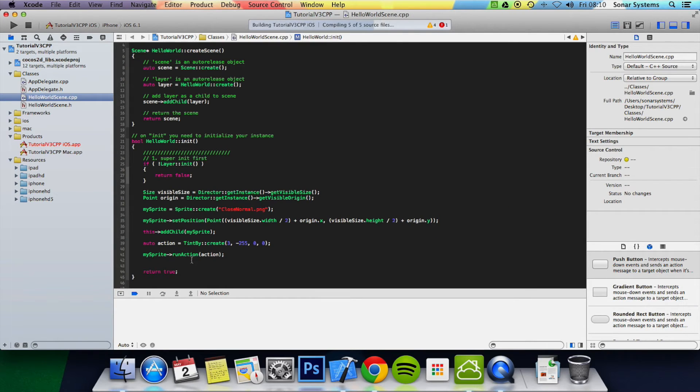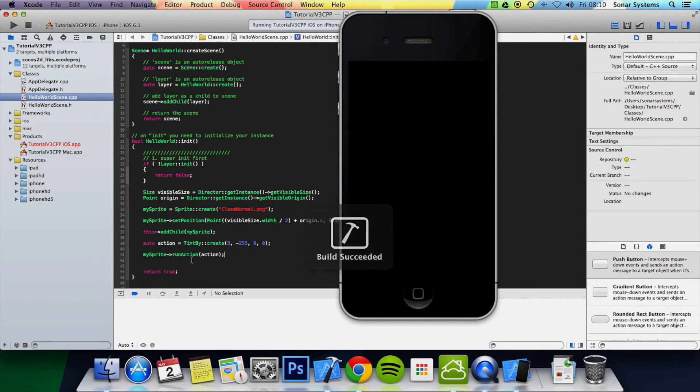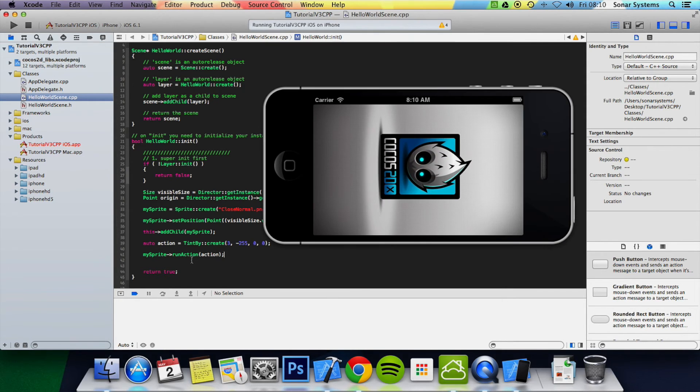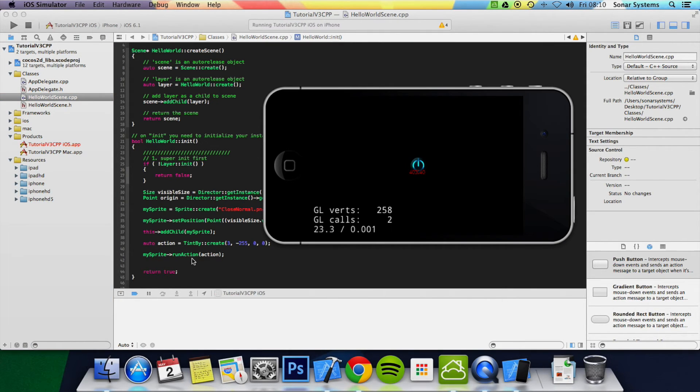And now if we run this, you'll see the red being affected over a period of 3 seconds. Basically, it's going to get rid of the red. There you go. It got rid of the red. That's it for this tutorial.